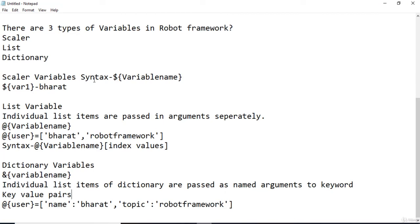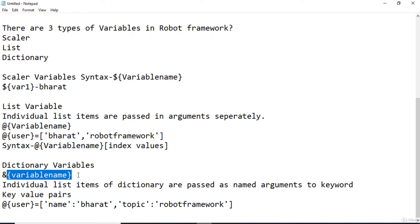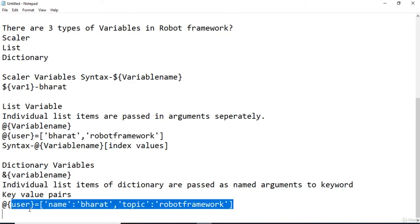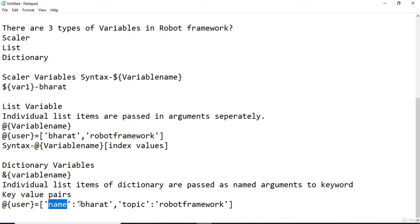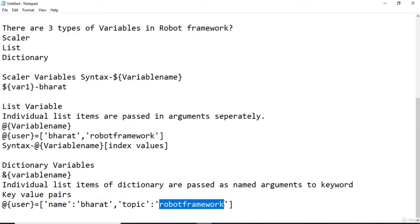Now let's understand the last type of variable in Robot Framework: the dictionary variable. A variable containing a dictionary-like object can be used as a dictionary variable using an ampersand sign with the variable name. In practice, the individual items of the dictionary are passed as named arguments to the keyword. In a dictionary variable, we store items as key-value pairs. For example, a dictionary variable named 'user' could have key 'name' with value 'Bharat', and key 'topic' with value 'Robot Framework'.